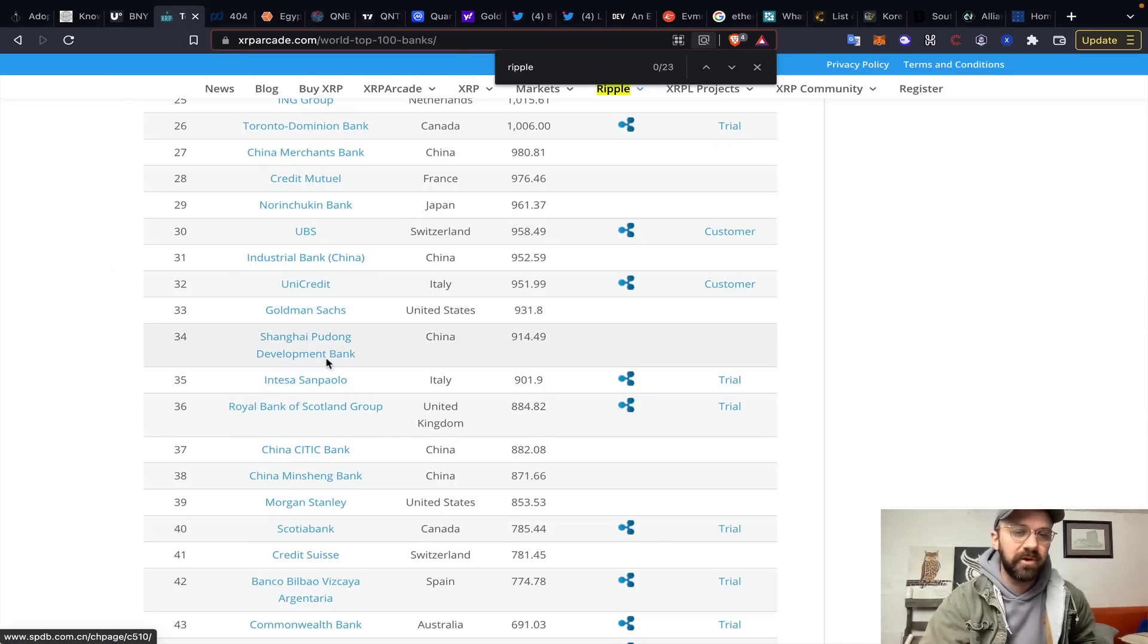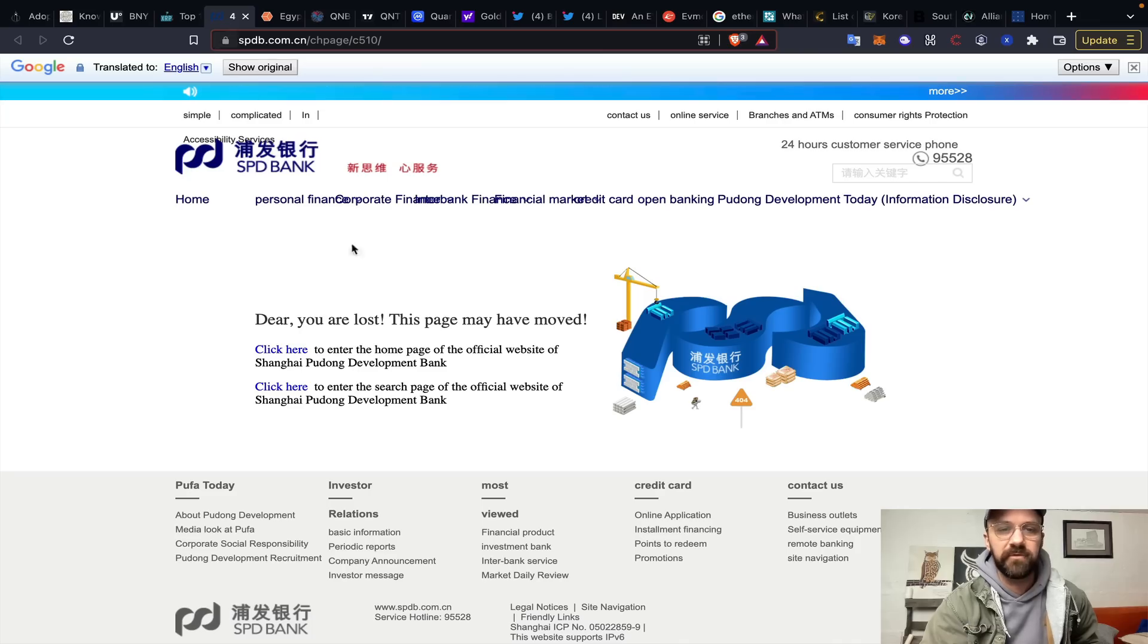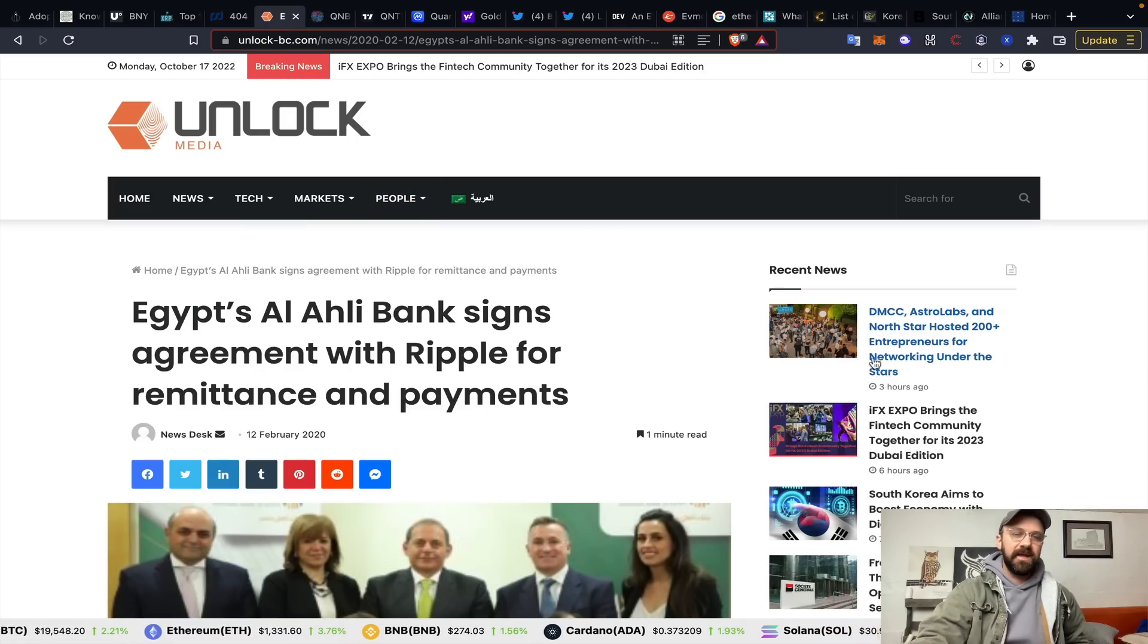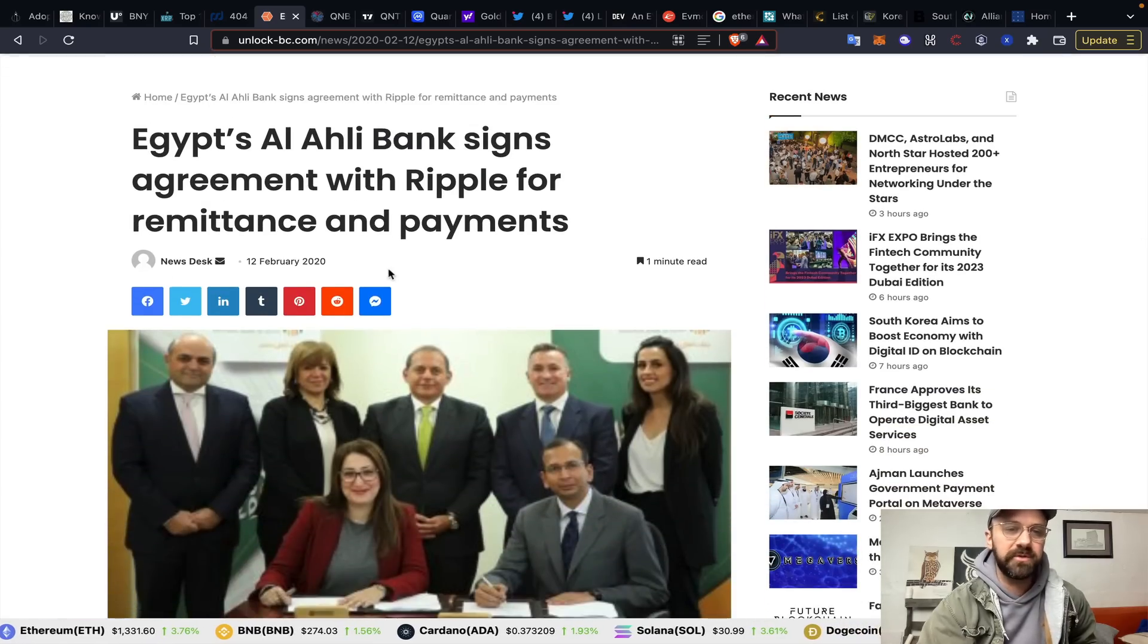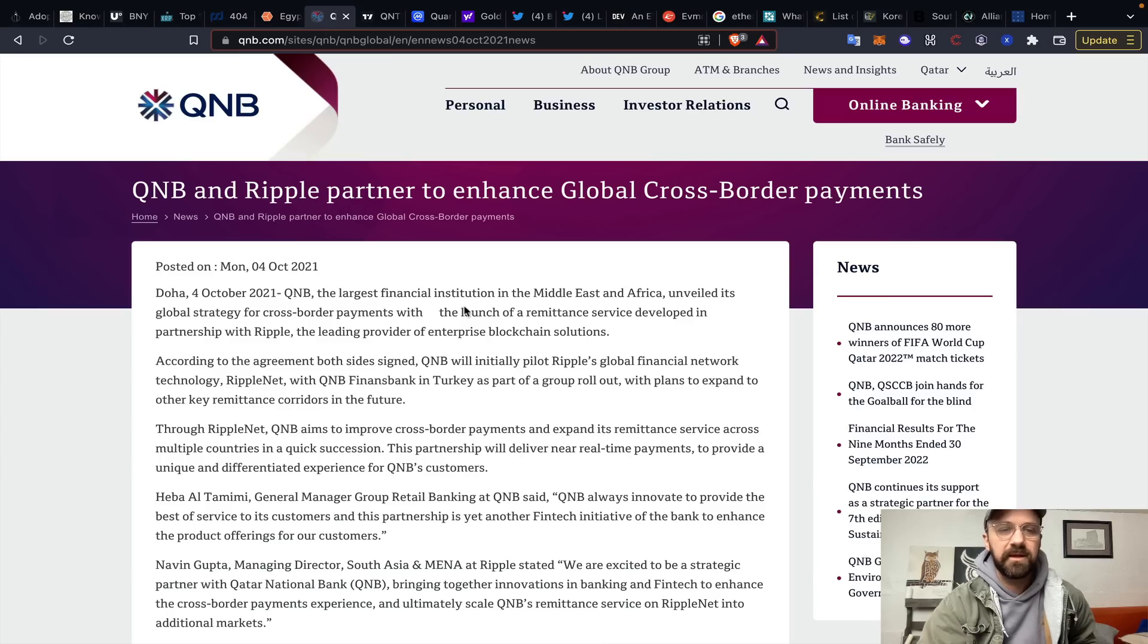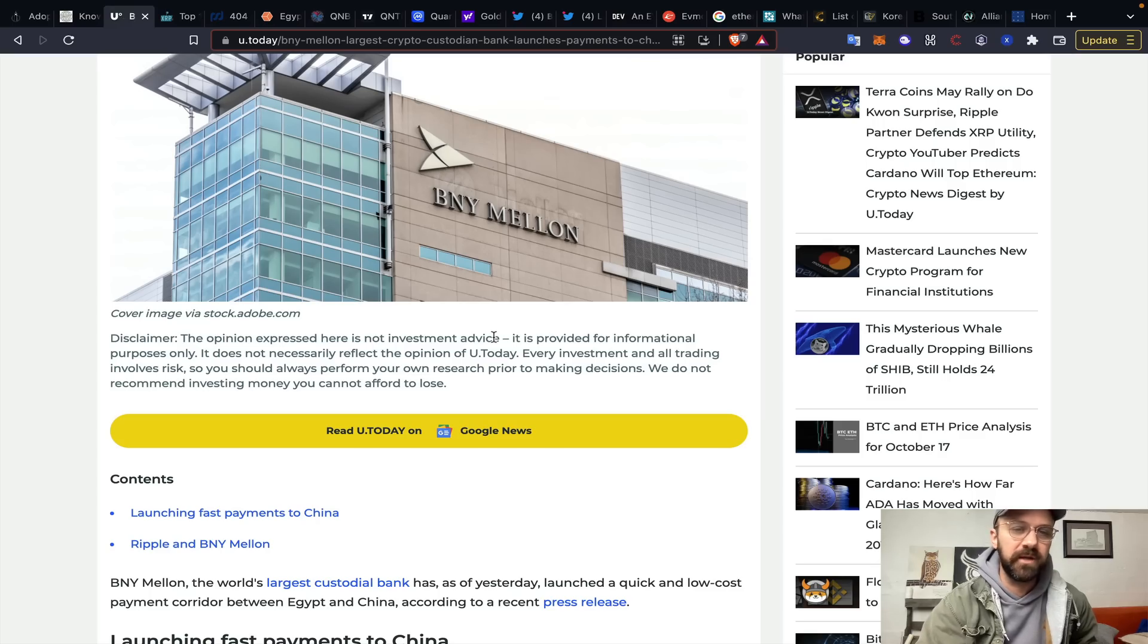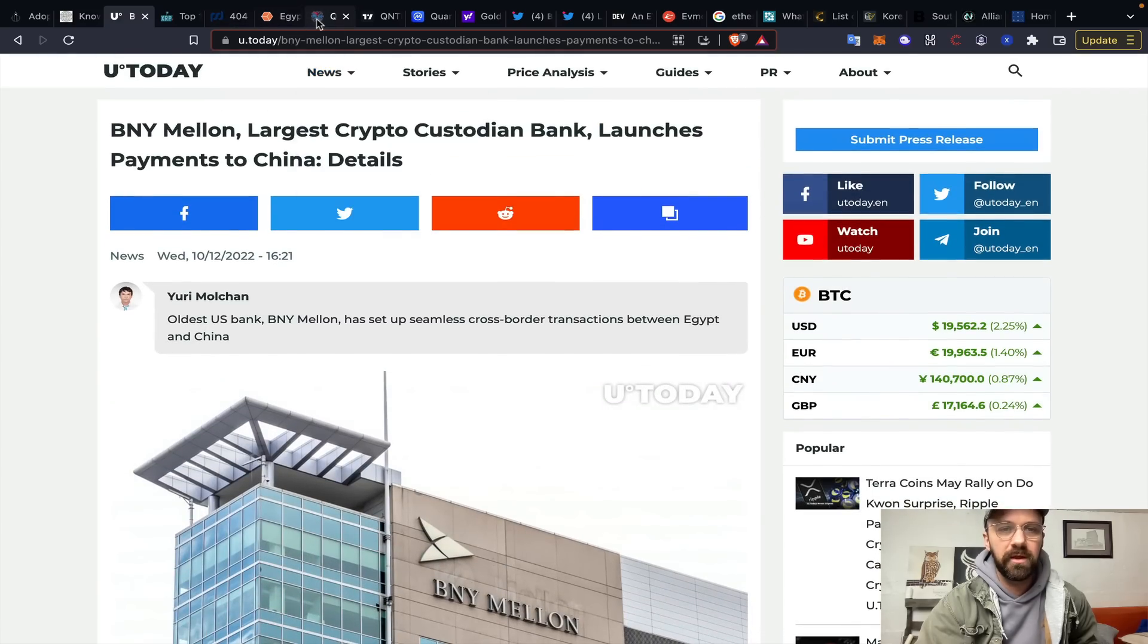Crypto custodian bank launches payments into China. Shanghai Pudong Development Bank, this is your XRP Arcade and Lionel and some of the great work that he's facilitated. Shanghai Pudong Development Bank definitely had some sort of an initiative with Ripple, and they've removed it from their site. But we do know that Al-Ali and QNB both RippleNet. February 2020, Al-Ali Bank signs agreement with Ripple for remittance and payments. QNB was October 4th, 2021, enhanced global cross-border payments. So not definitively, we don't have facts in here, but there's some interesting relationships there for sure.